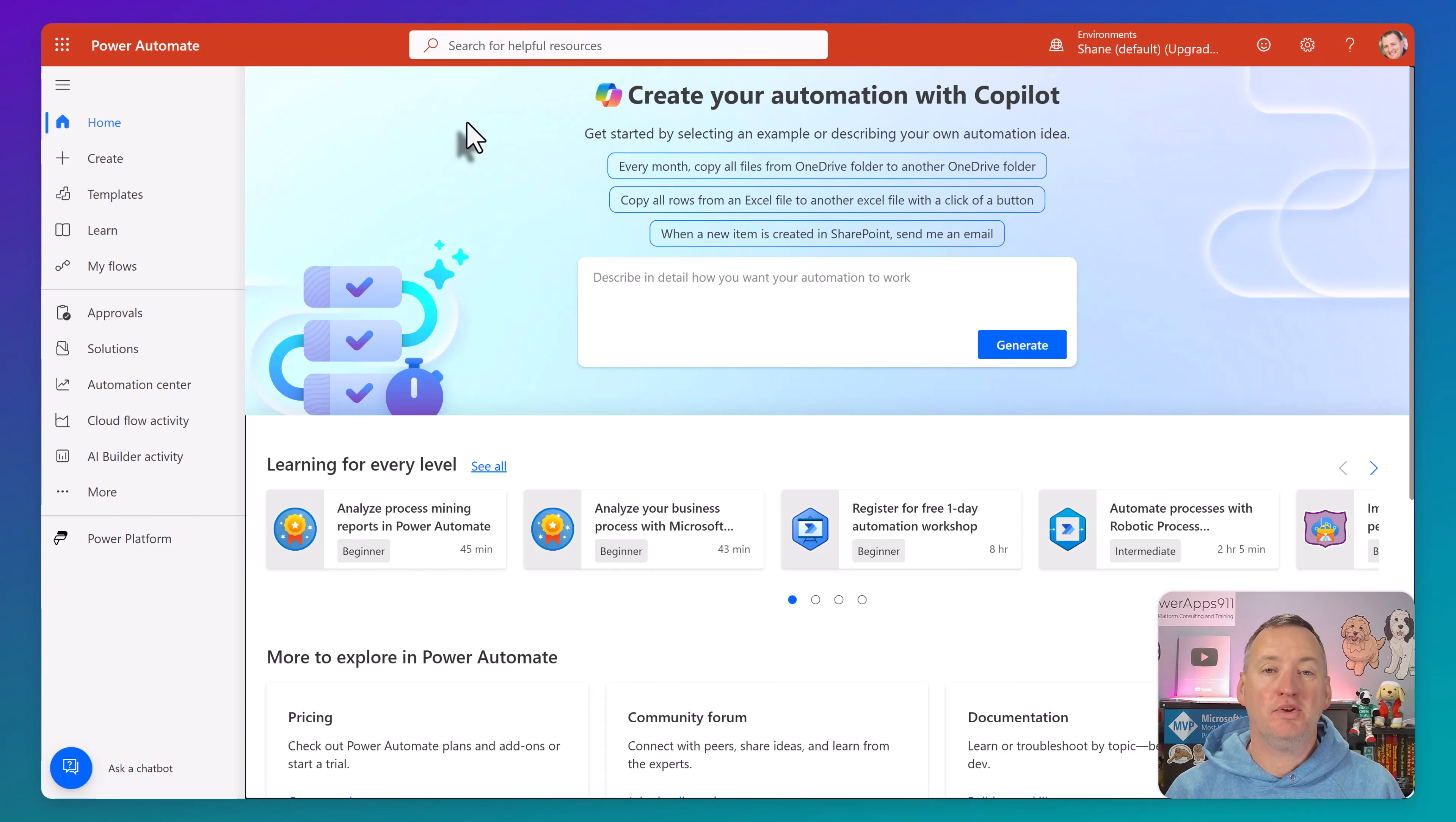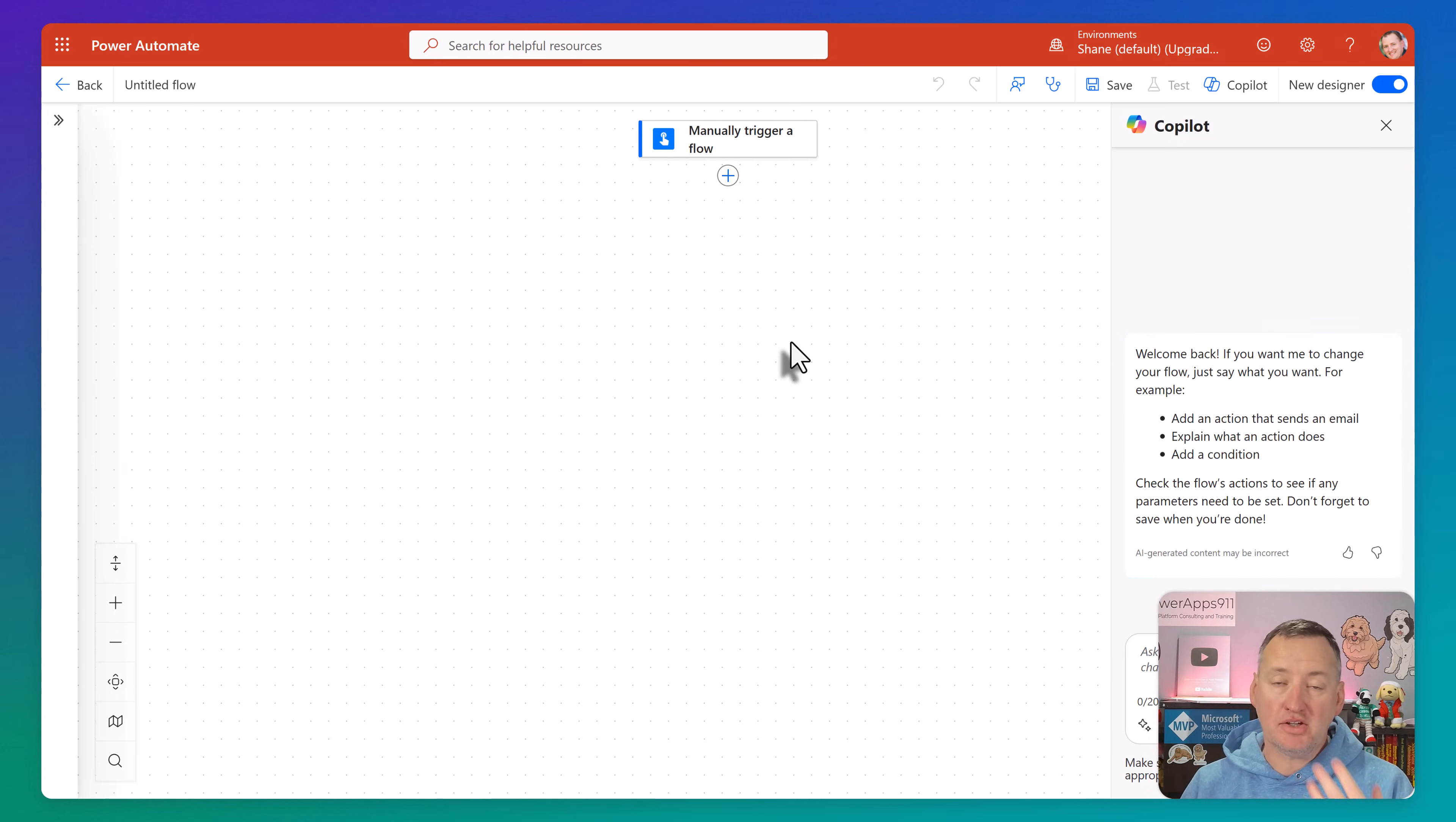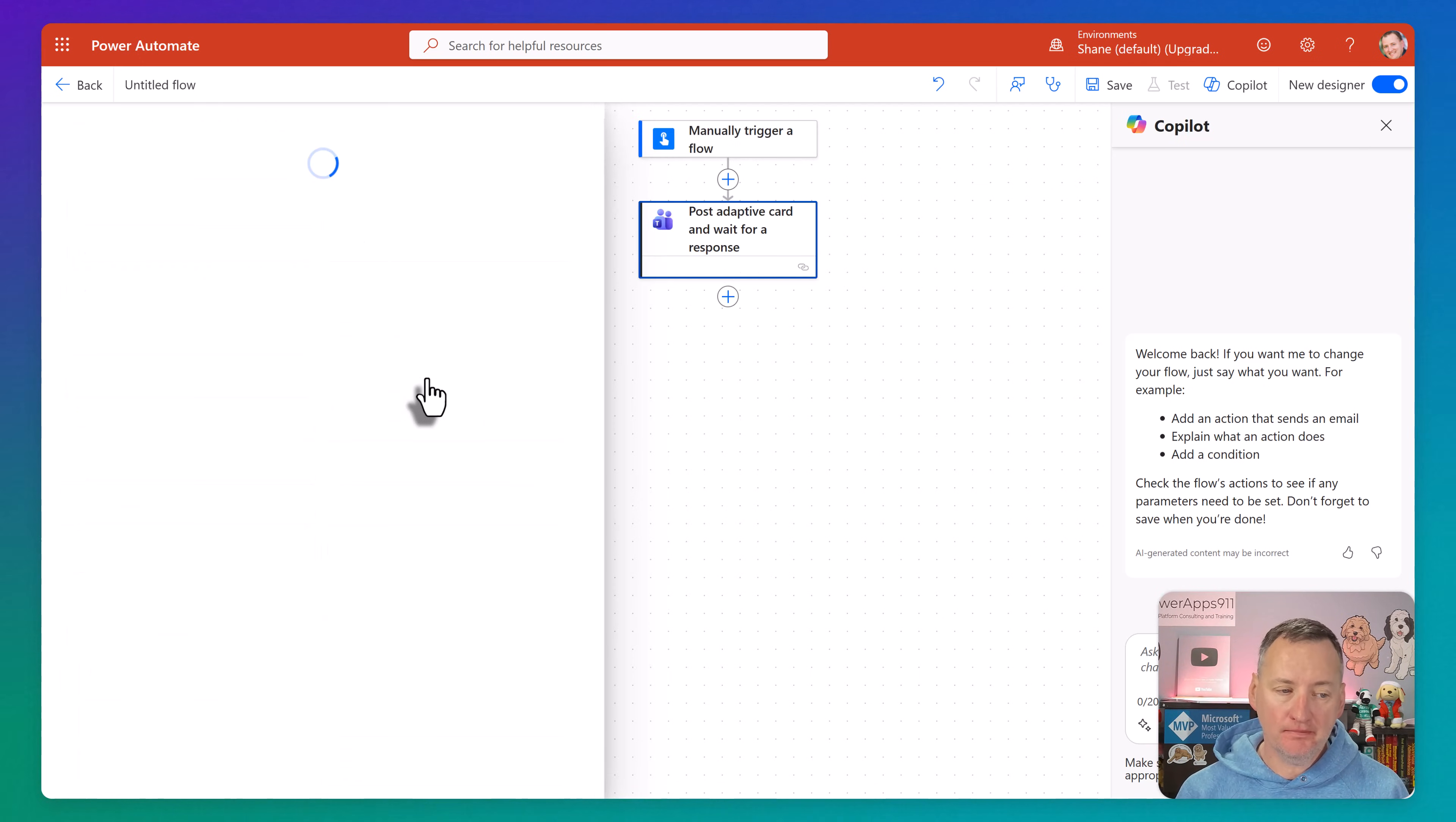The main way that we use adaptive cards today is in Power Automate to send the adaptive card, usually via Teams, to collect information. So over here in Flow, we'll start with just a simple Create, and then we're going to do an Instant Cloud Flow, and then Manually Trigger, and then click Create. Remember, we always use the Manually Trigger anytime we're learning some new actions, so that way we don't have to worry about triggering it. Learning triggers is a different problem. And so here what we want to do is we want to hit the Add Action.